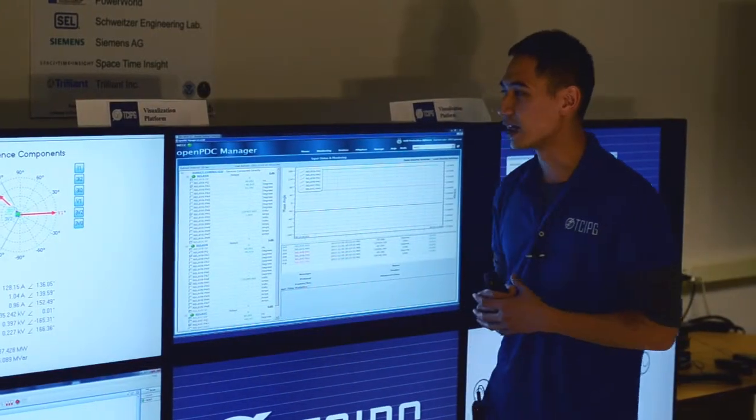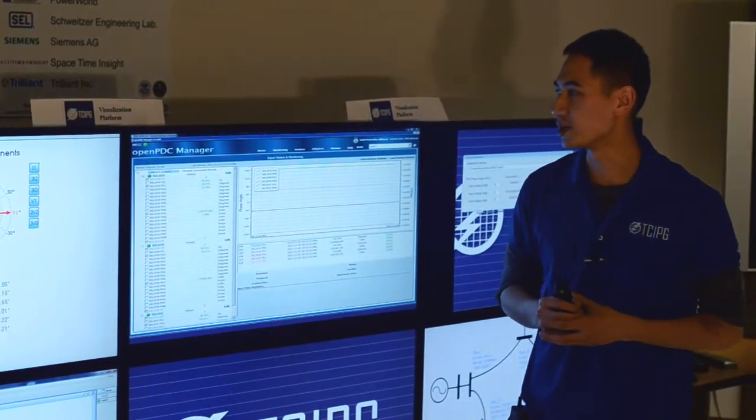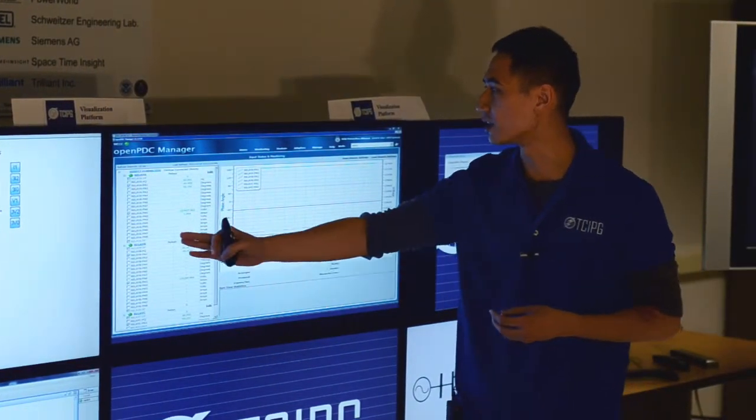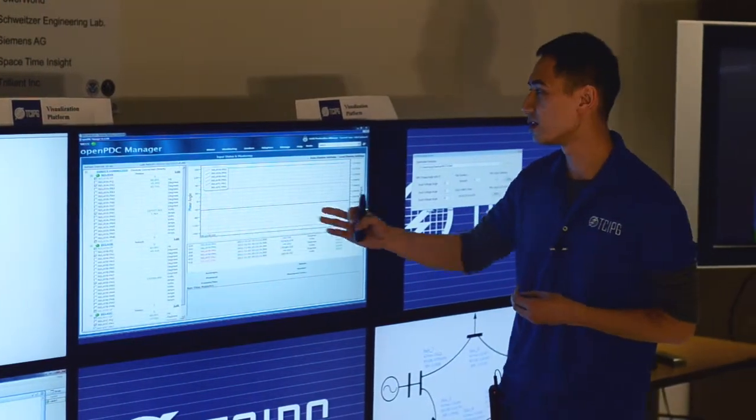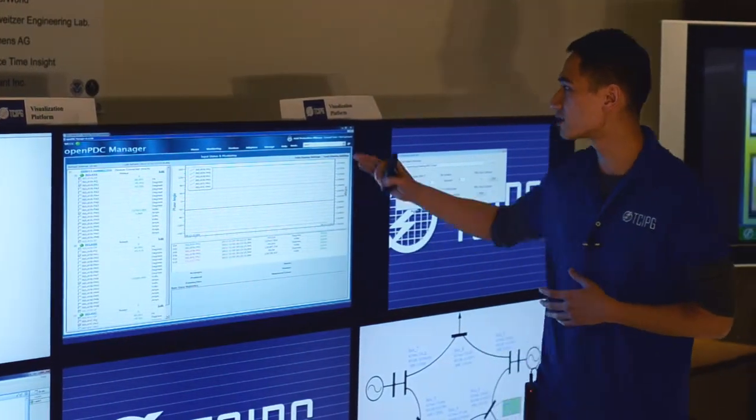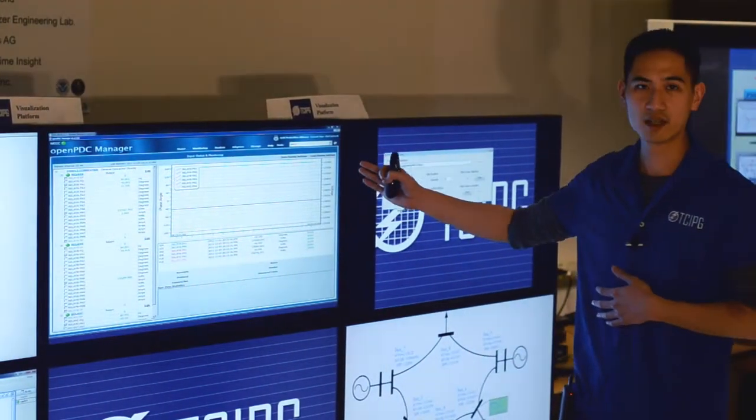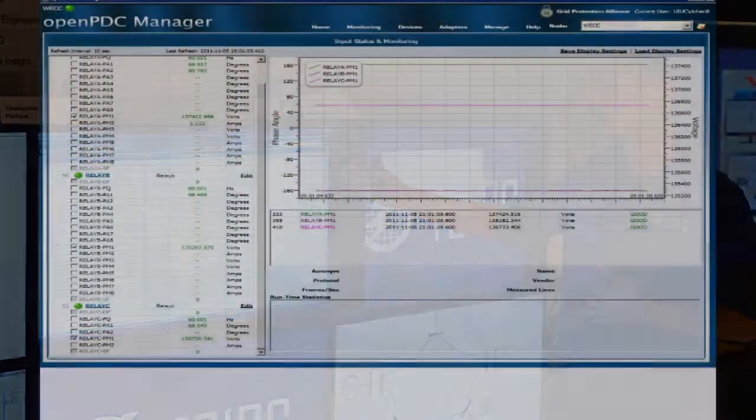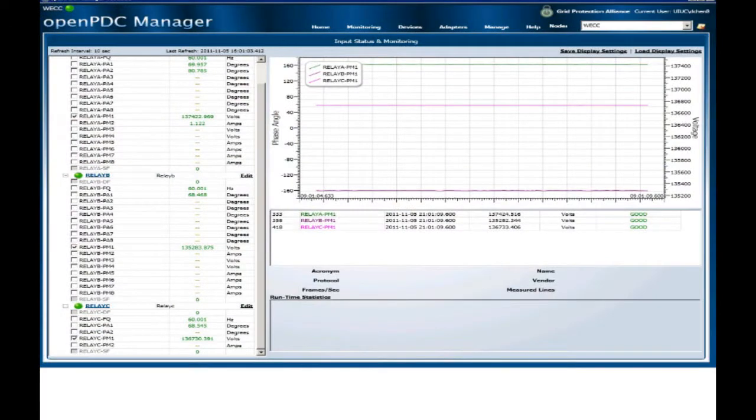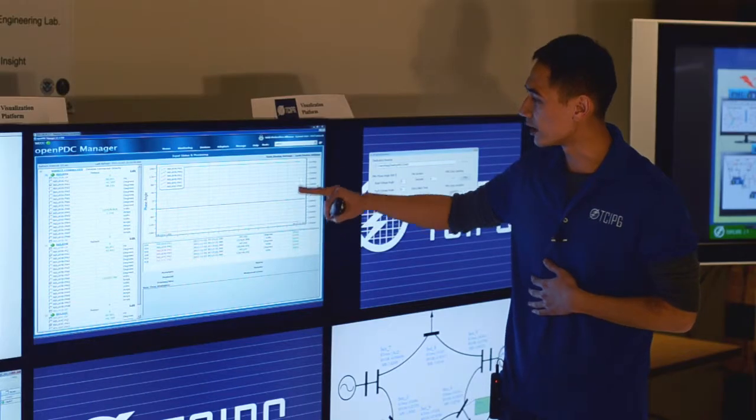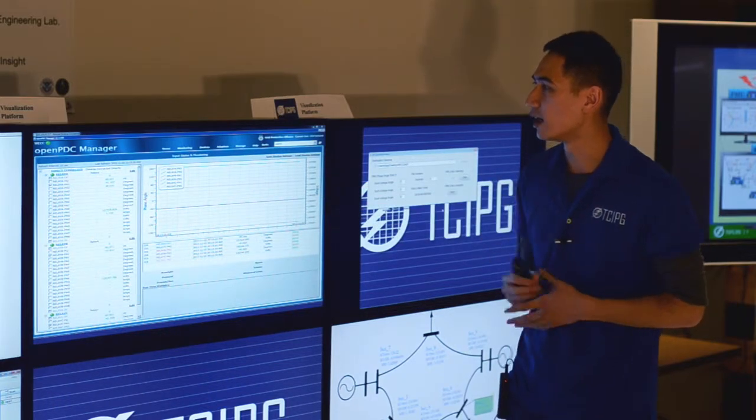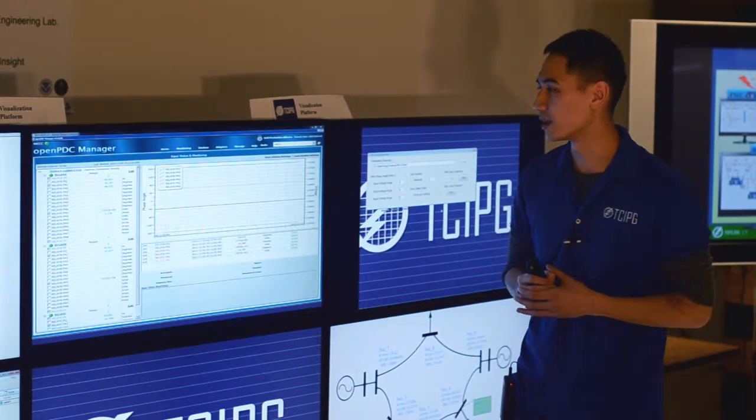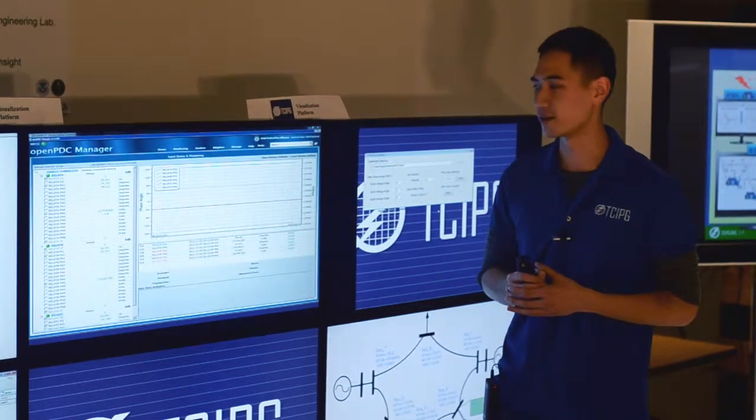Then the data from the PMU is fed into the OpenPDC. So this screen shows the interface to the OpenPDC manager. So we can show the voltage magnitude and the phase angle that's displayed on the OpenPDC interface.